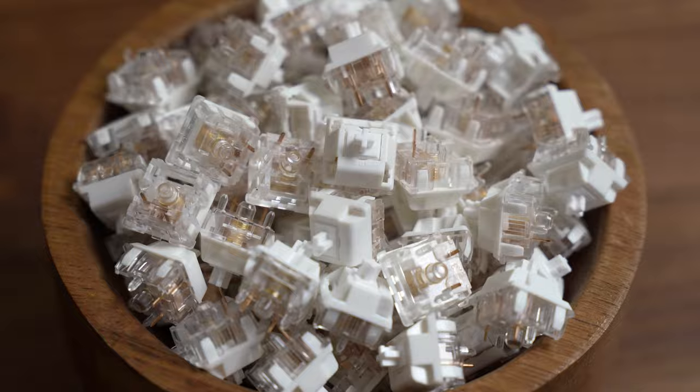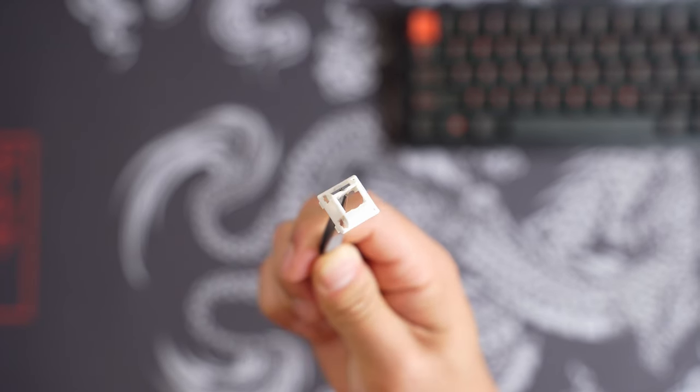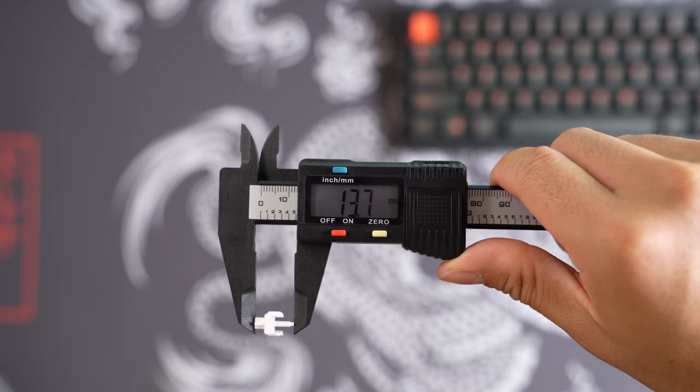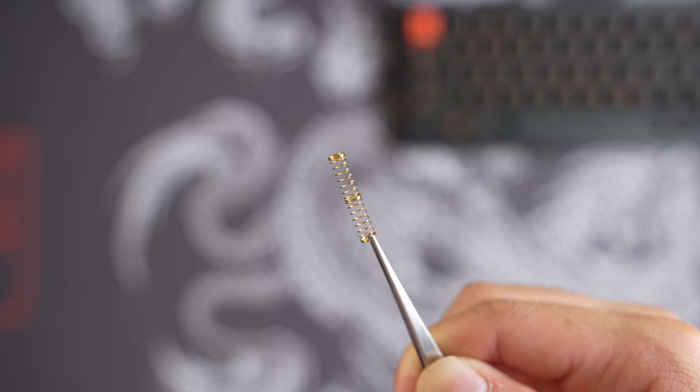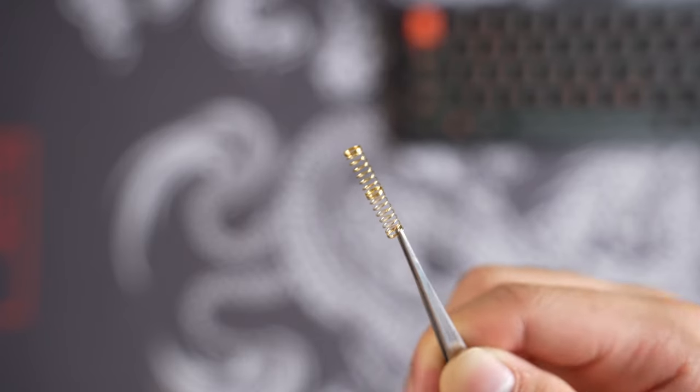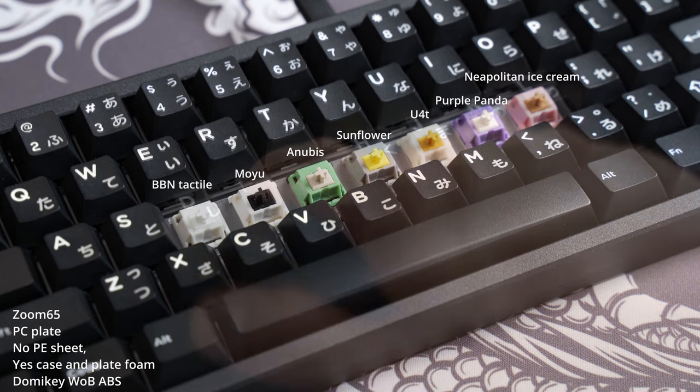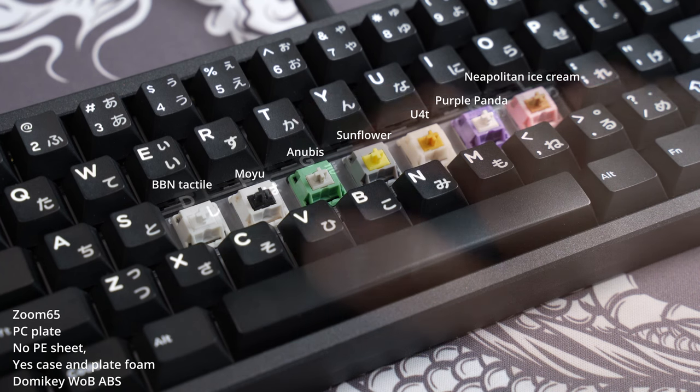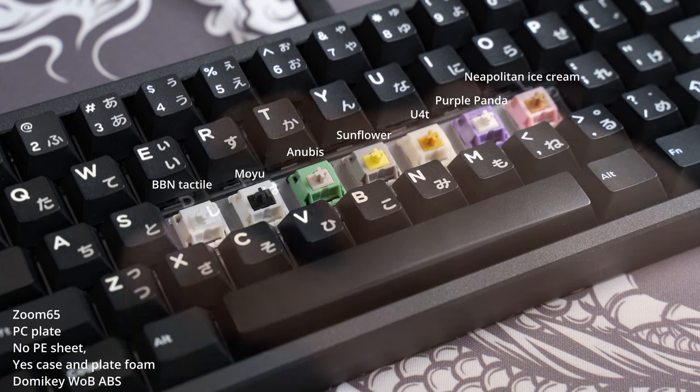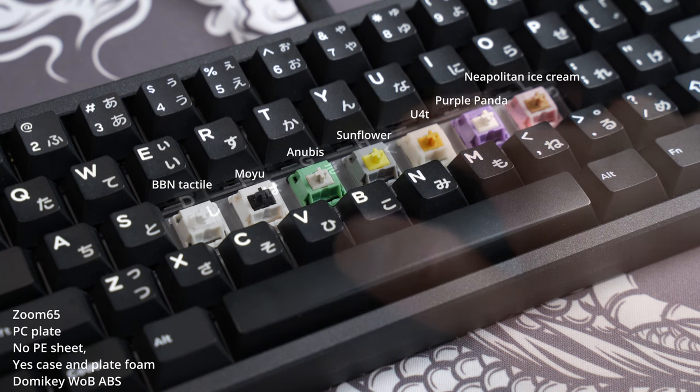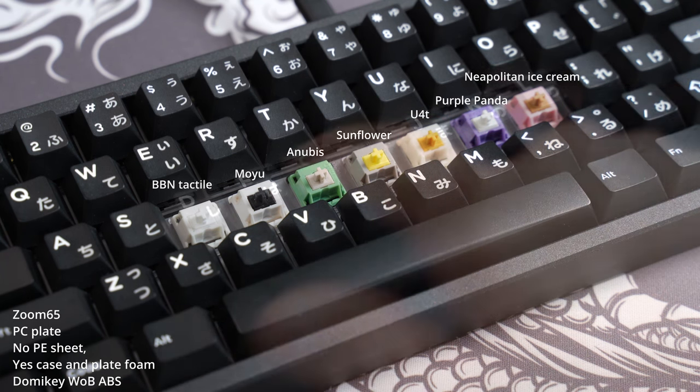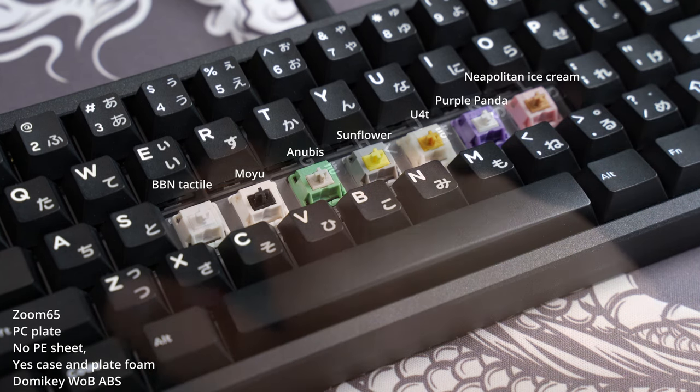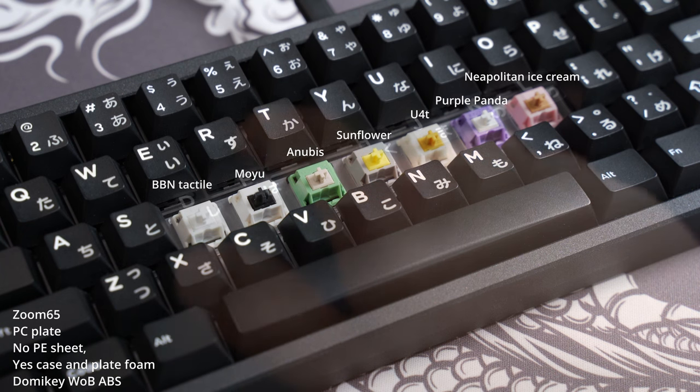Cracking the switch open, we have a custom nylon blend top housing, a polycarbonate bottom housing, and a long pole stem made out of POM, measuring at 13.7mm. The spring is a dual stage 63.5g spring and these switches are manufactured by TEXI.